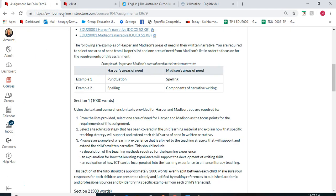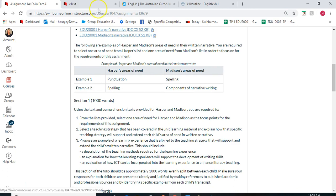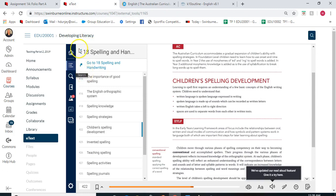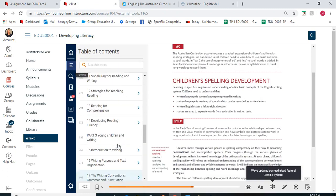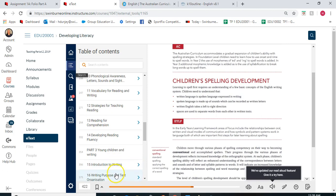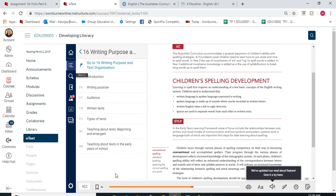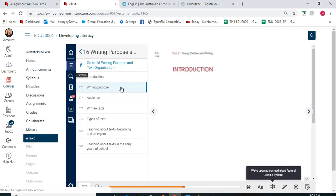So for Harper you can choose either punctuation or spelling, and for Madison you can choose spelling or components of narrative writing. If you choose components of narrative writing, go into chapter 16 of your e-text and look at writing purpose and text organisation — that's where you would find that information.